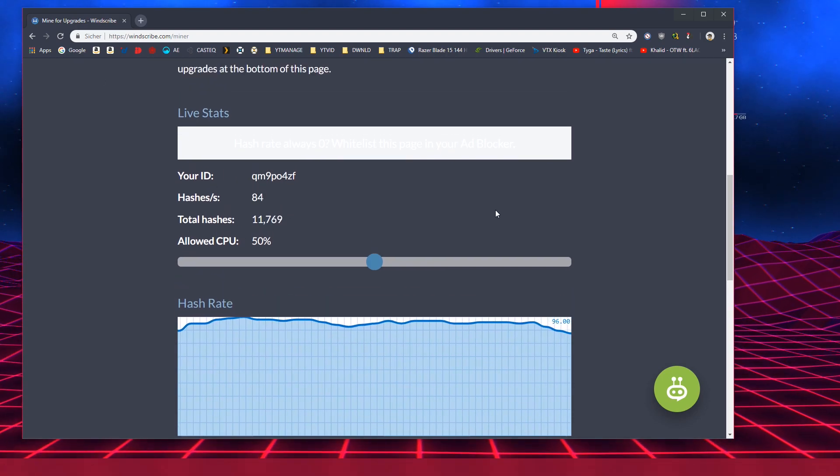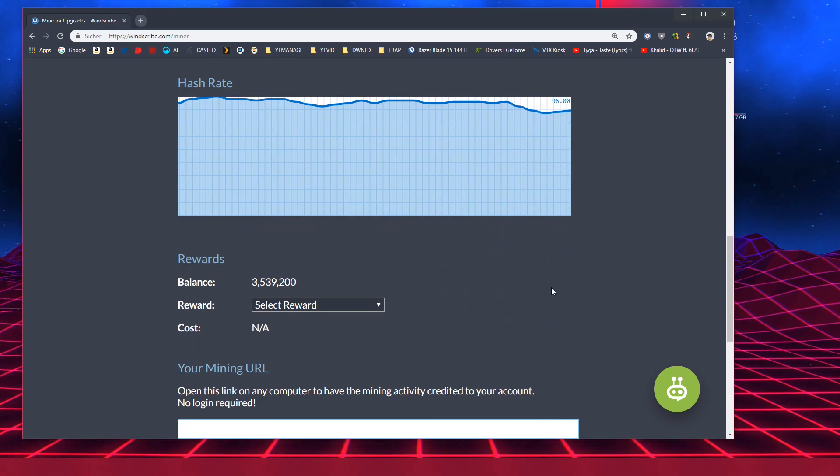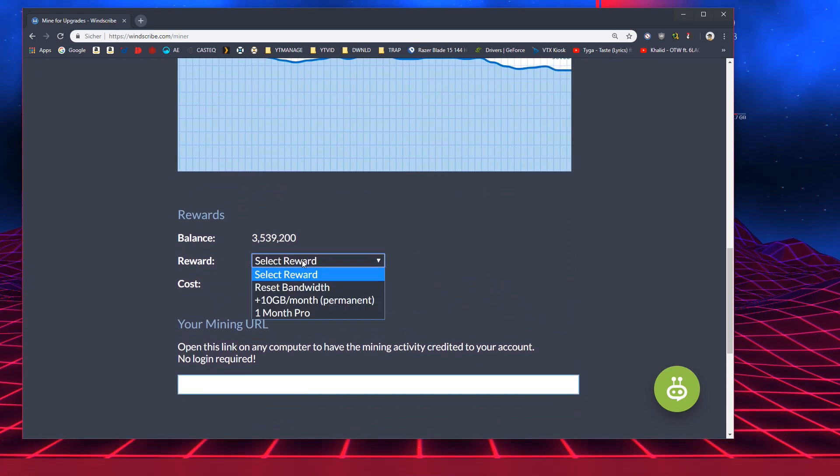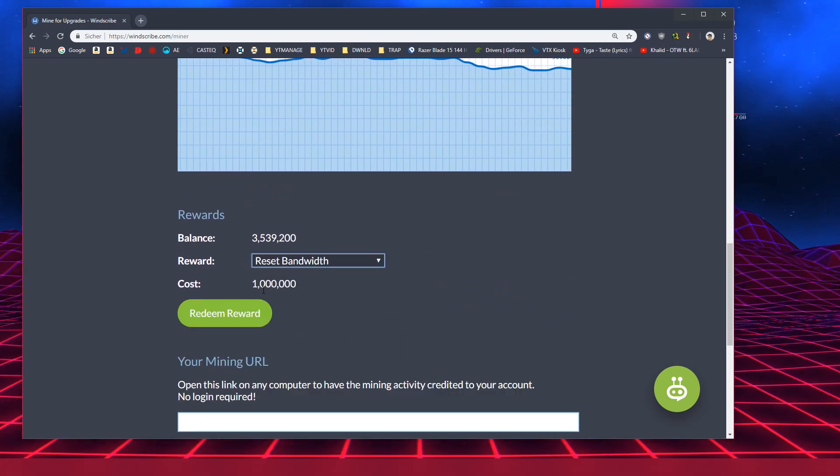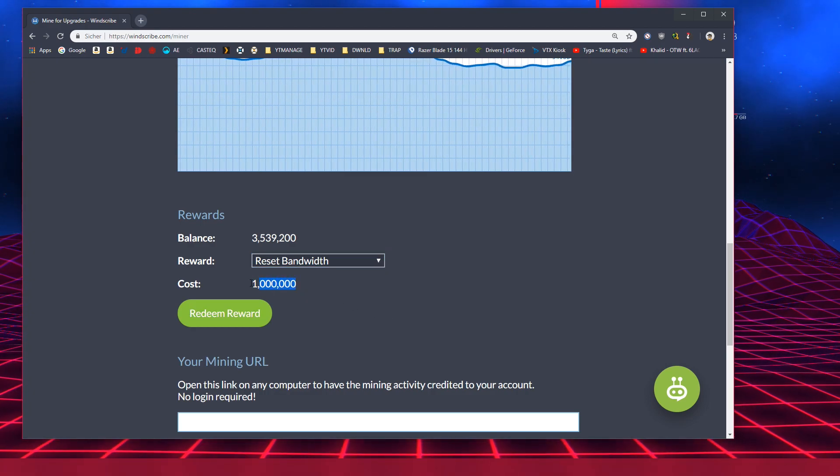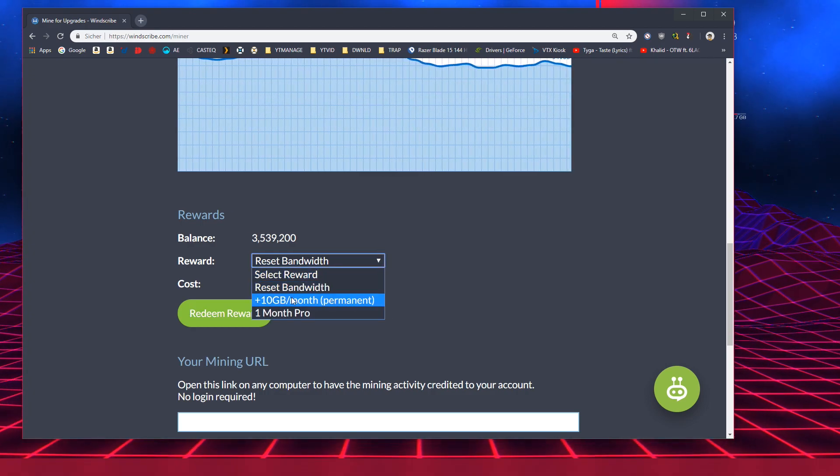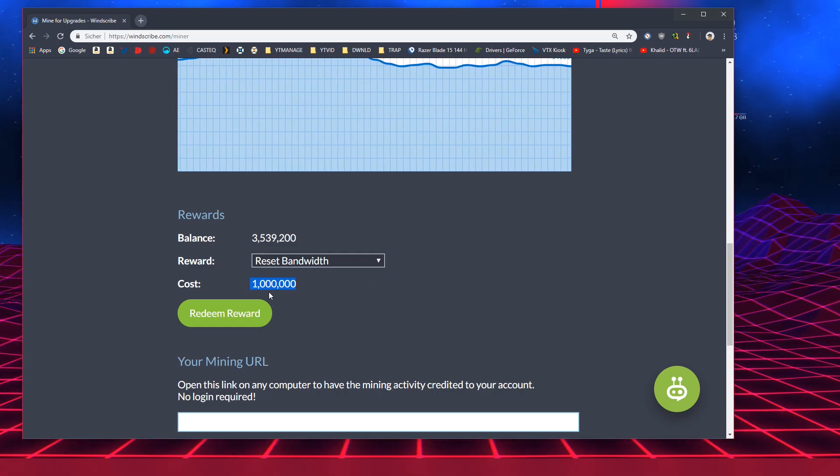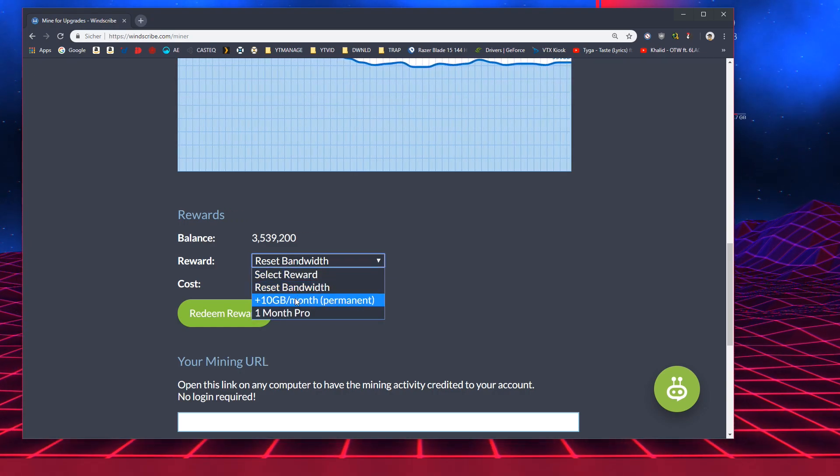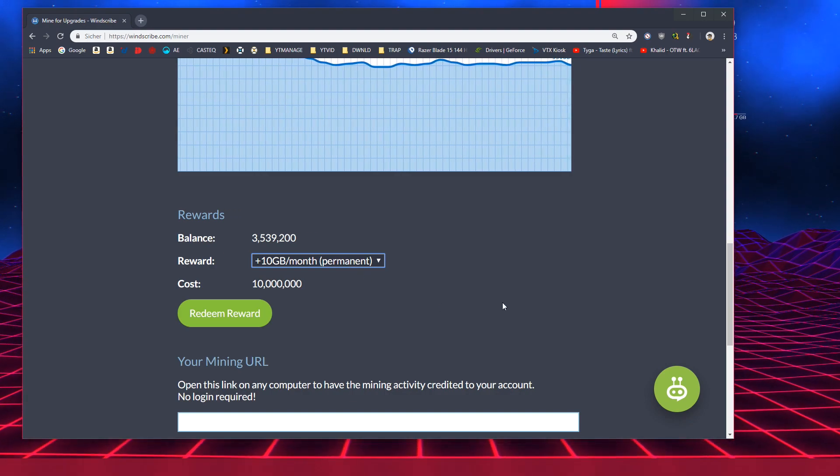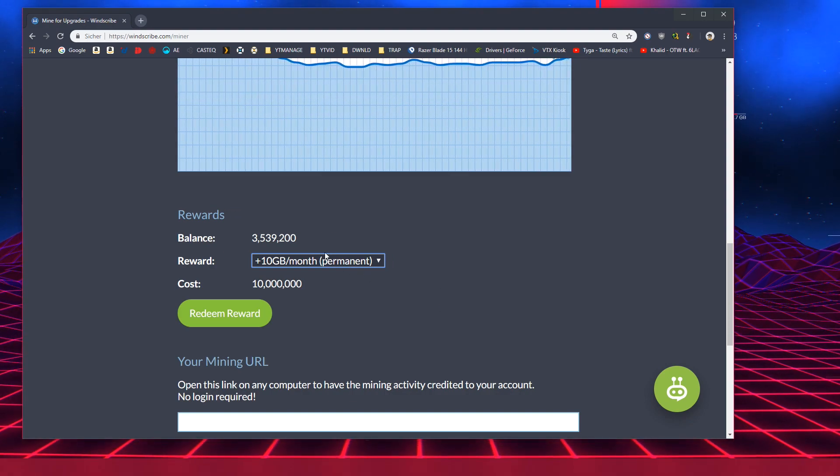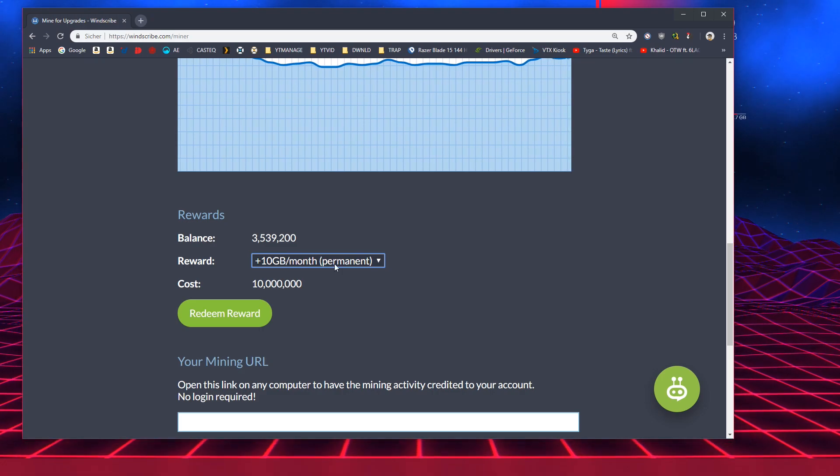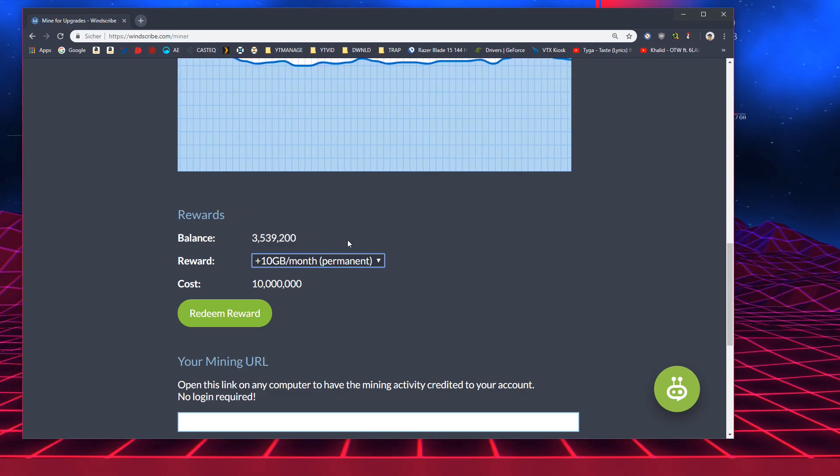So yeah let's look at the rewards you can get. There's reset bandwidth that starts at 1 million hashes as a cost. I could already get that but I'm not really interested in it right now. There's plus 10 gigabytes per month which I found out, and this is what you want to get because this is permanent. You will keep this forever, these plus 10 gigabytes per month.